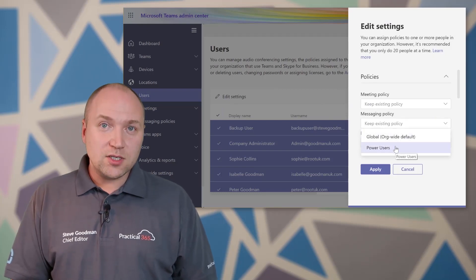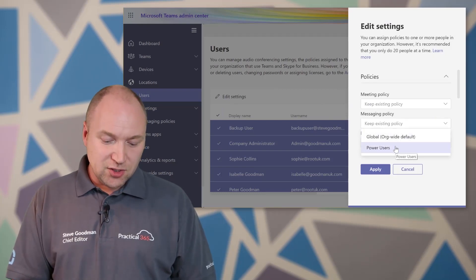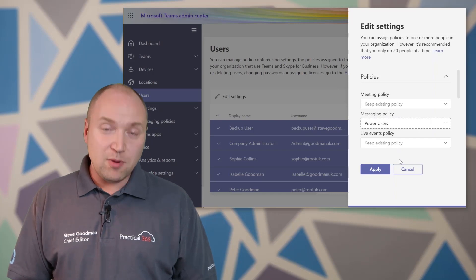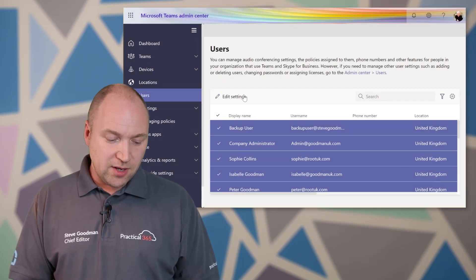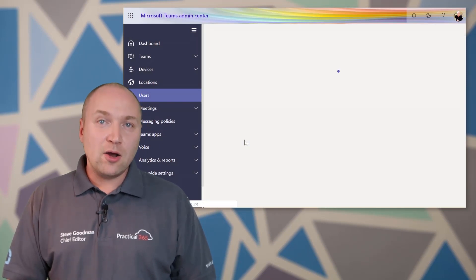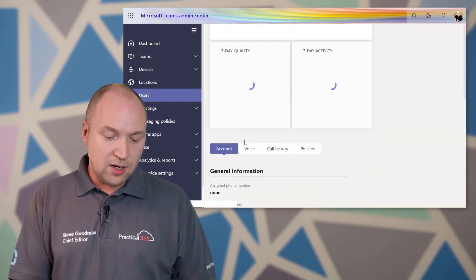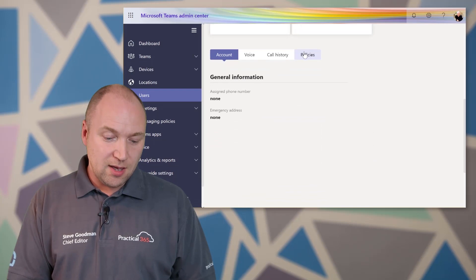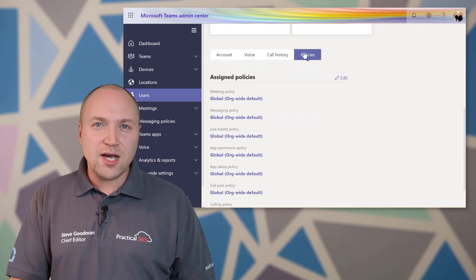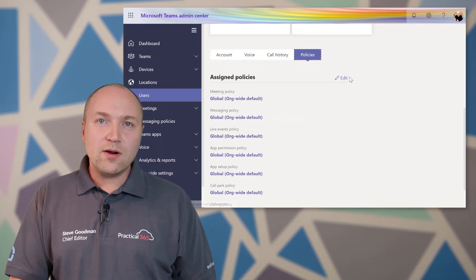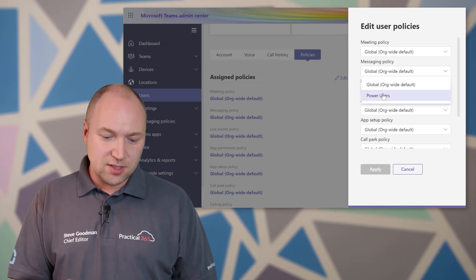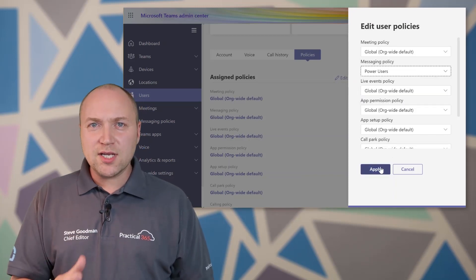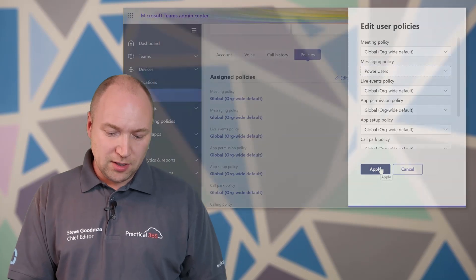Or if I want to, I can select an individual user and apply that policy to them as well. So if I go in here and select me, I'll go into my user, I'll scroll down and I'll click on the policies tab here and then I'll click edit. And you'll see, I get that same menu where I can then go and select from the dropdown, power users and assign that policy. And again, these will take a little while to be applied.